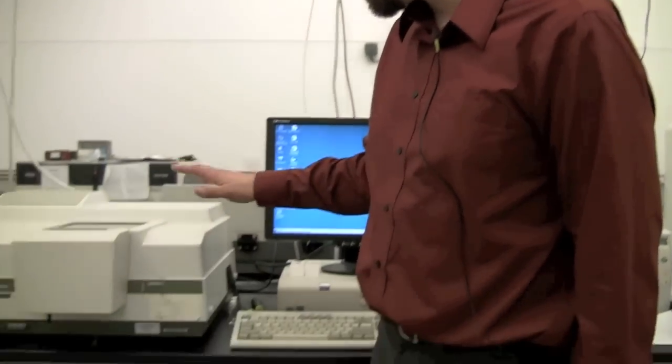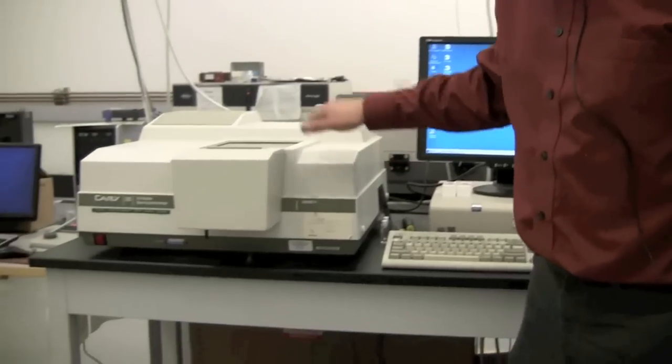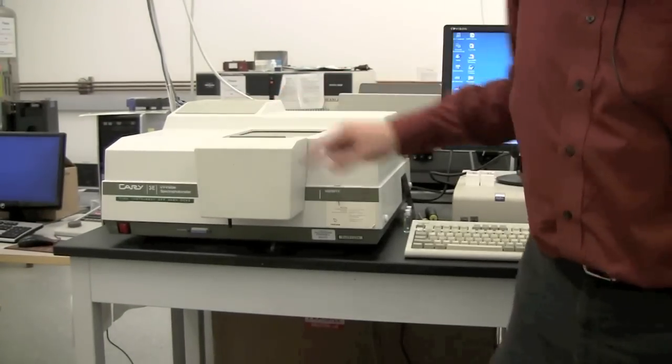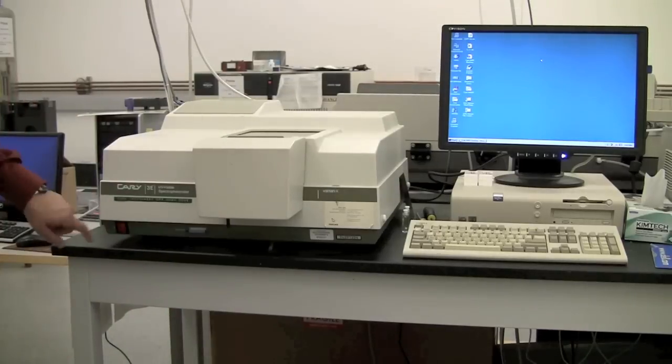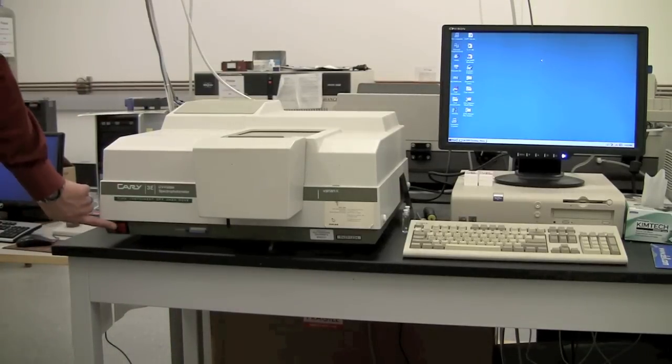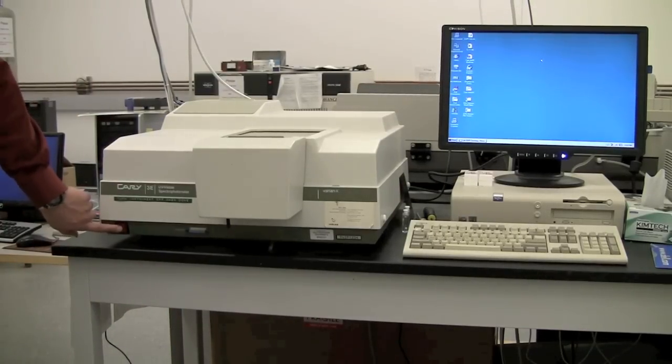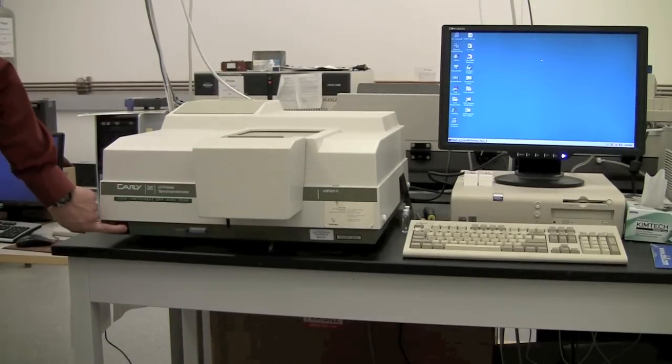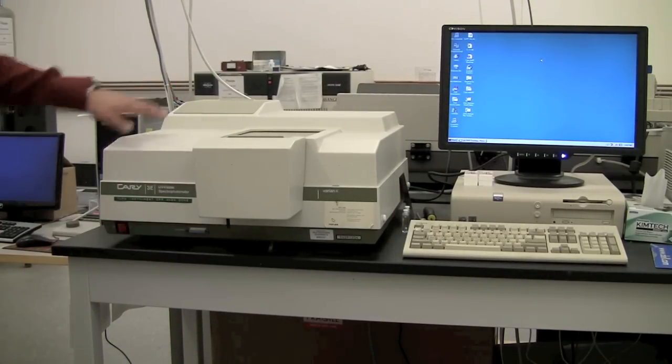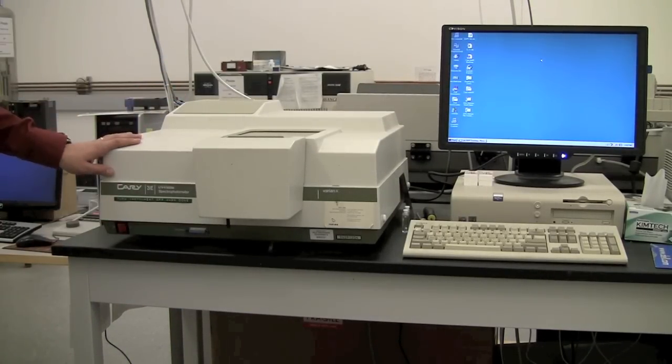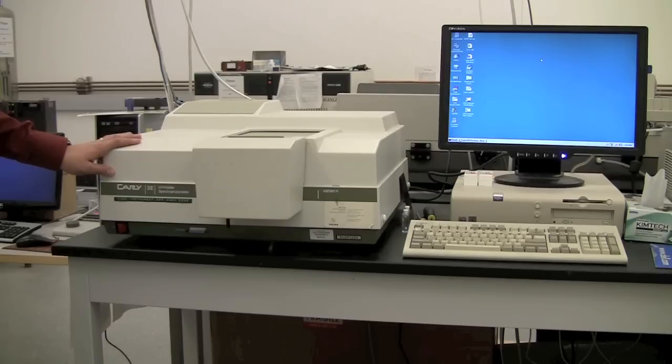This is an explanation of how to use the Carey UV-Vis spectrophotometer. When you come to use it, it should be turned off. The first thing you want to do is use this red button and turn it on. You may hear it click and make some noises as it starts up. That's normal.